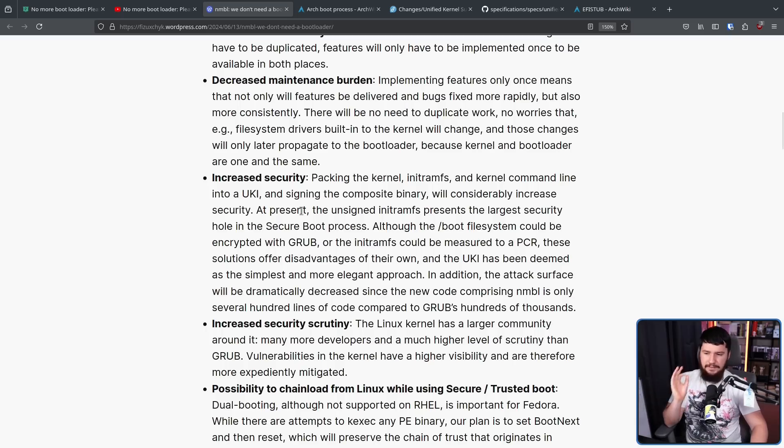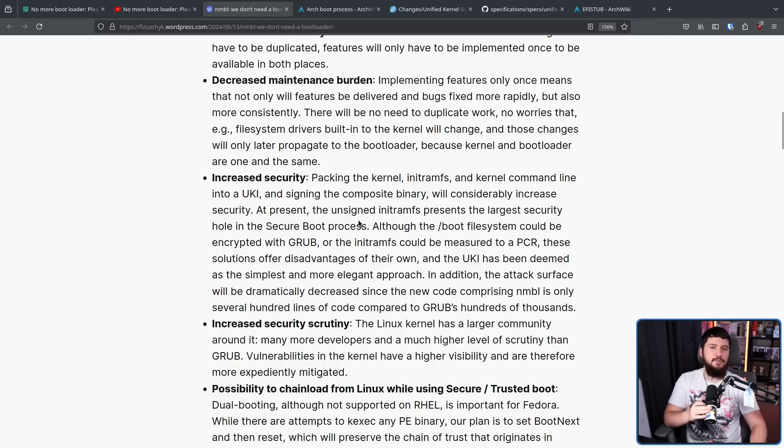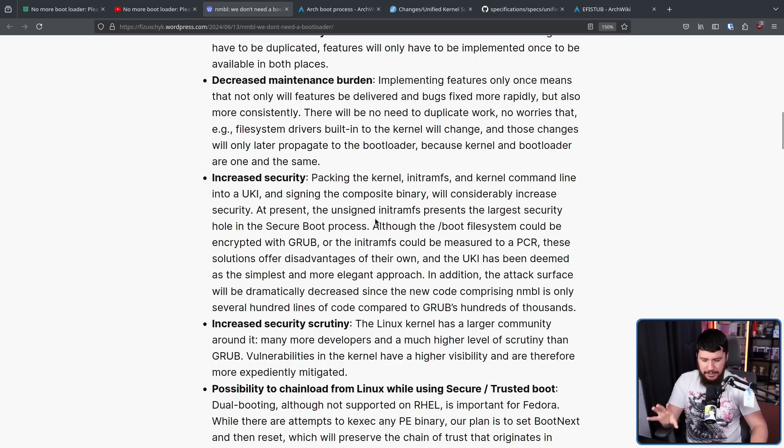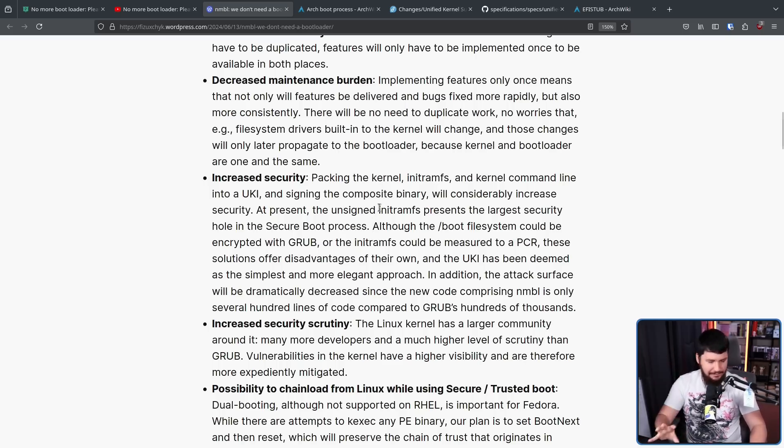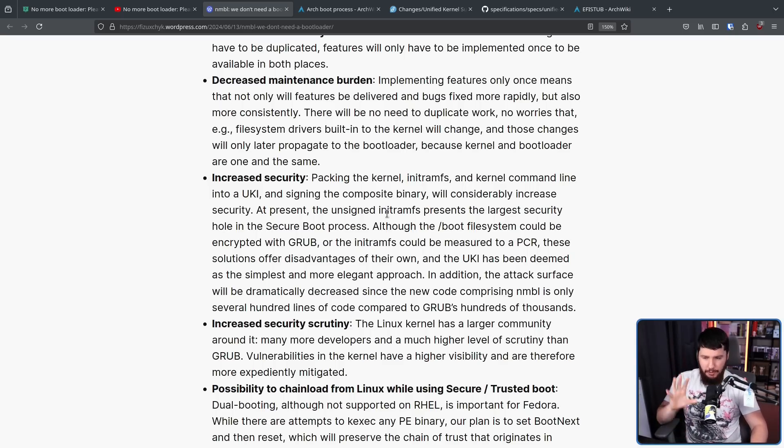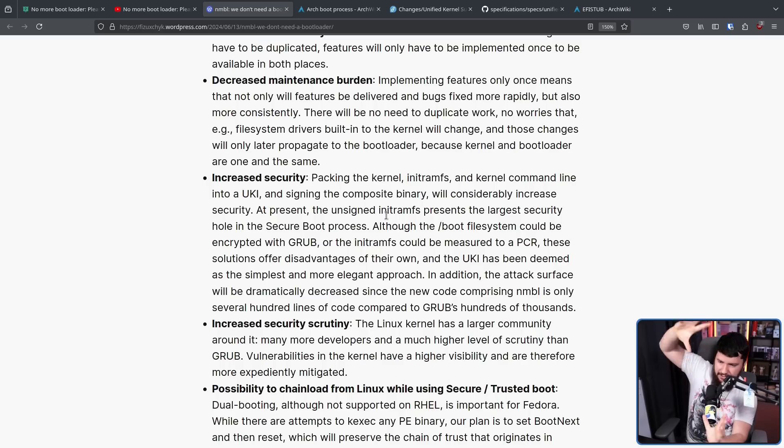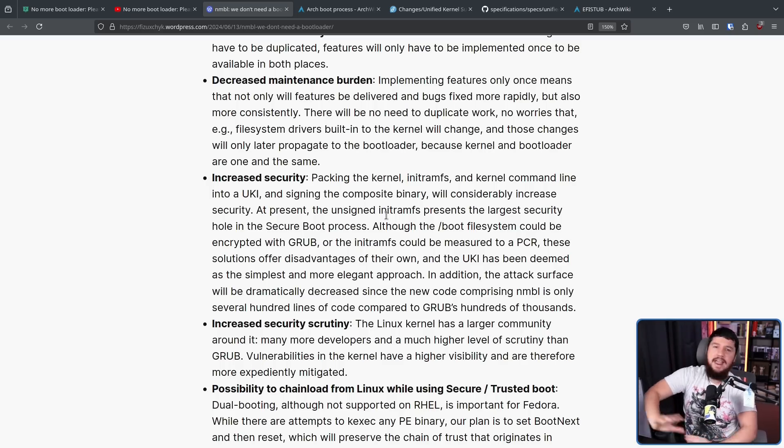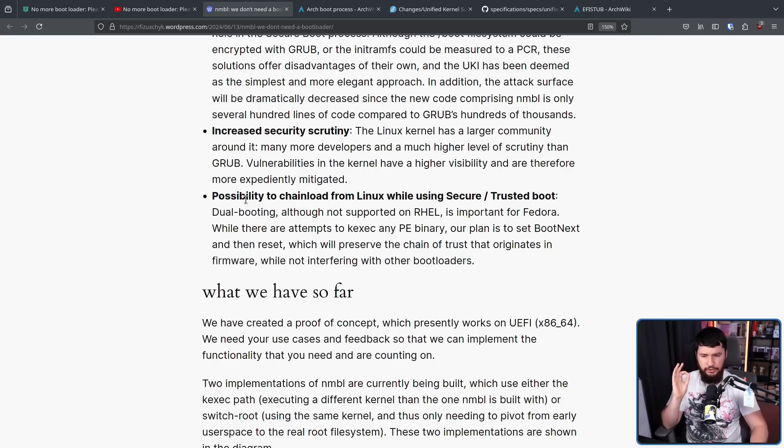At present, the unsigned initramfs presents the largest security hole in the secure boot process. Now, if you were never using secure boot in the first place, you probably don't really care about this. But, if we are talking about an enterprise context where security at least matters on paper. Whether it's implemented properly is another question, but at least matters on paper. You want to make sure your secure boot is actually secure, and there's not a giant gaping hole where you can just inject things into the process without anything checking it. And possibility to chain load from Linux or using secure such trusted boot.